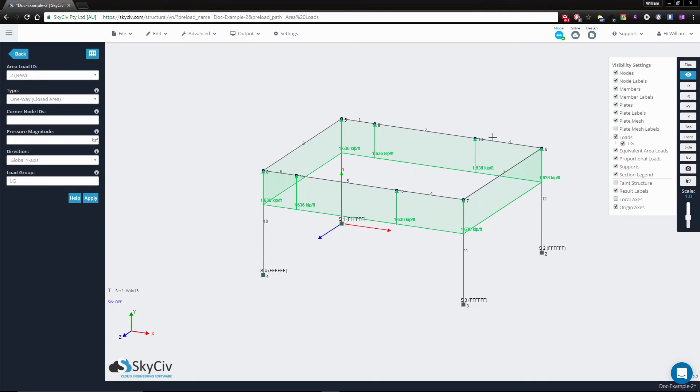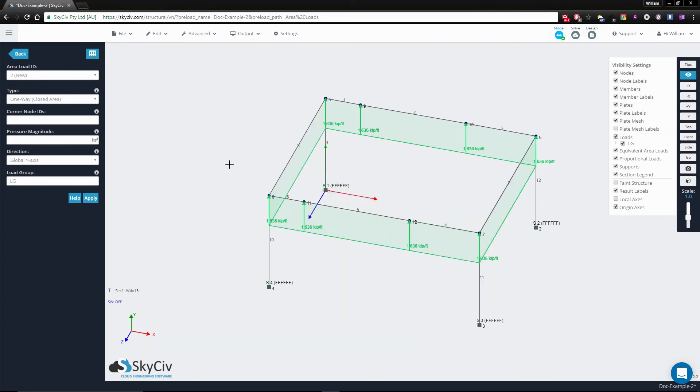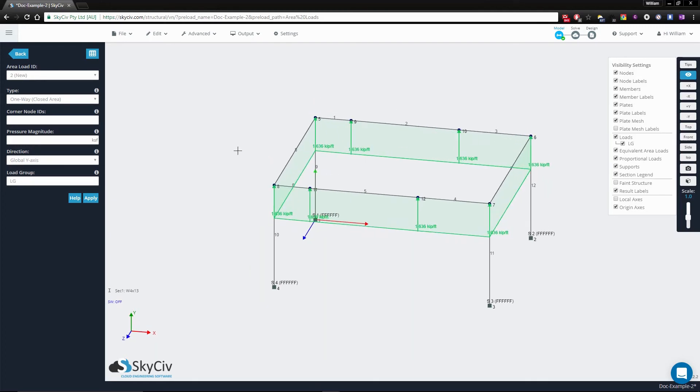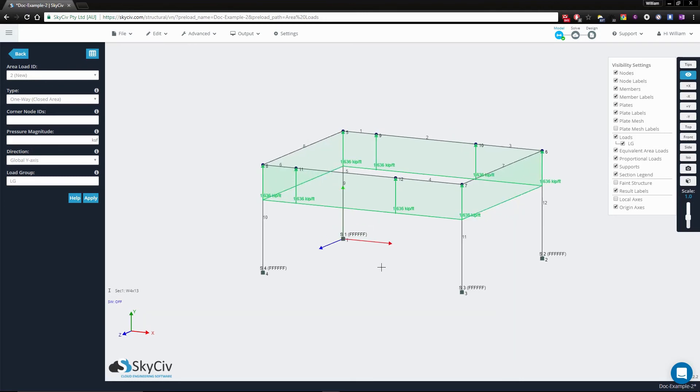These 8 members were selected because they are members that can be found when going from corner to corner along the plane that was created.